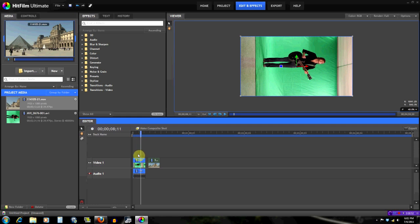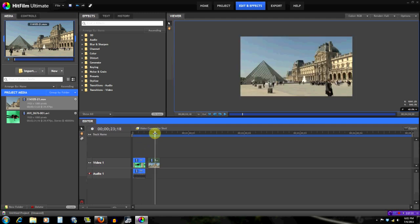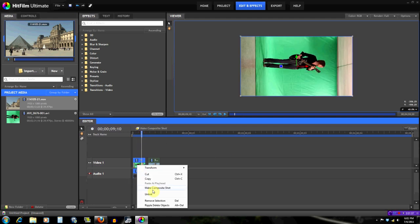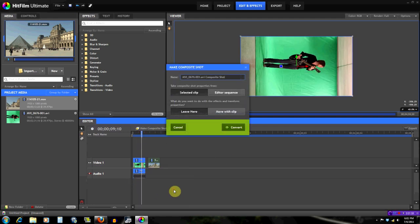I'm going to assume that you already know some basic stuff. I have the footage in HitFilm right here - this is the green screen footage we shot, and this is the background I'm going to be using.